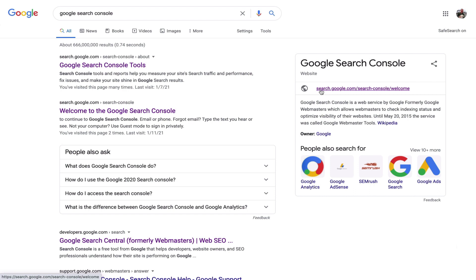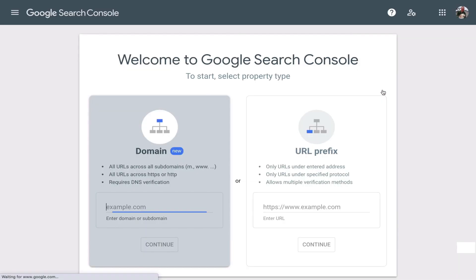To go to this tool, you go to search.google.com/search-console. We'll go there together. It takes you to this screen. If you already have a domain registered, all you have to do is enter this domain and click continue.